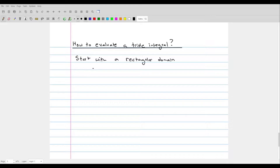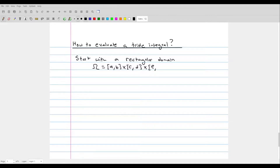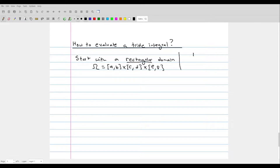The notation for the rectangular domain is very similar to our previous notation. Omega is equal to the interval from A to B, cross the interval from C to D, and the interval from E to F. A rectangular domain is the easiest way of evaluating a triple integral. Non-rectangular domains are more complicated, but we'll start with the rectangular domain first, and then move into non-rectangular domains in the next lecture.